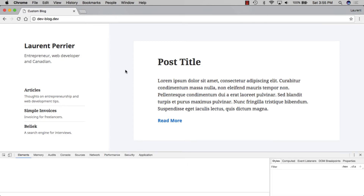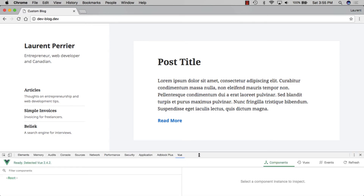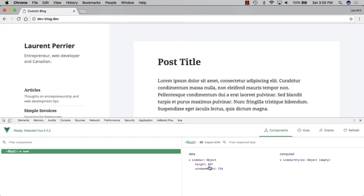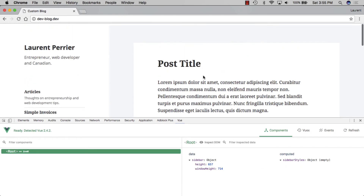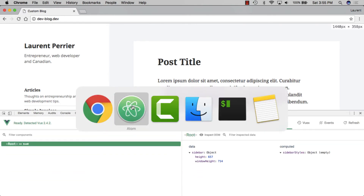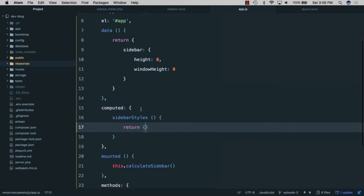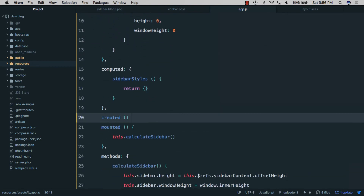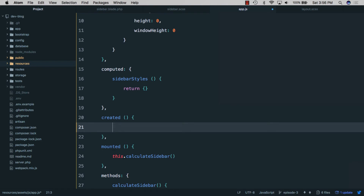Now we need these values to update whenever the window height changes. We'll go back to the editor and use the 'created' lifecycle hook. Inside 'created', we'll add 'window.addEventListener("resize", this.handleResize)'.